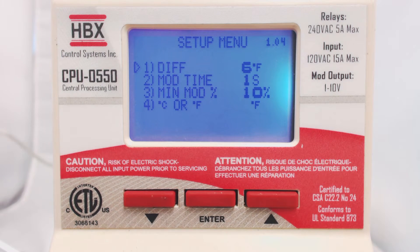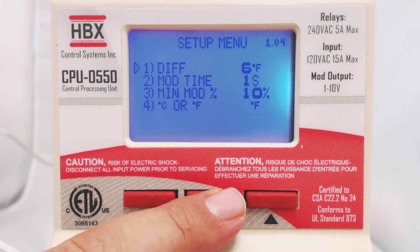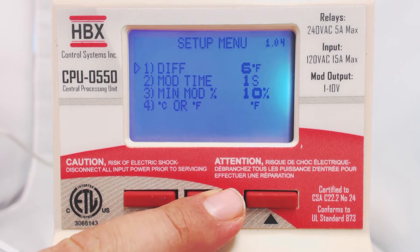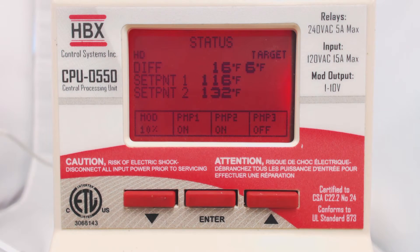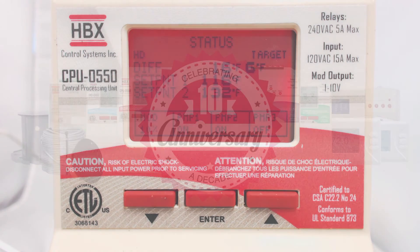Hold the Enter button to return to the status screen. And that's how easy and intuitive the CPU550 is to program. Thank you for watching.